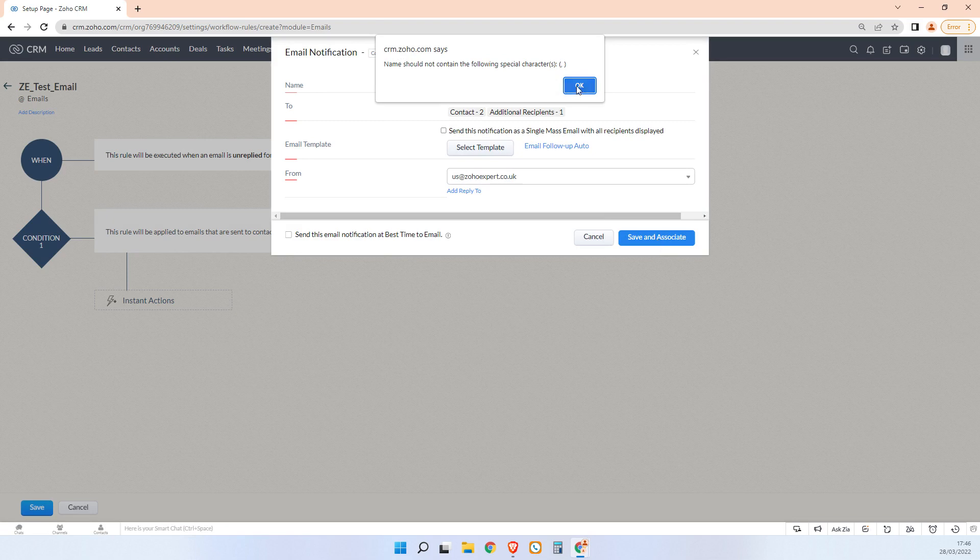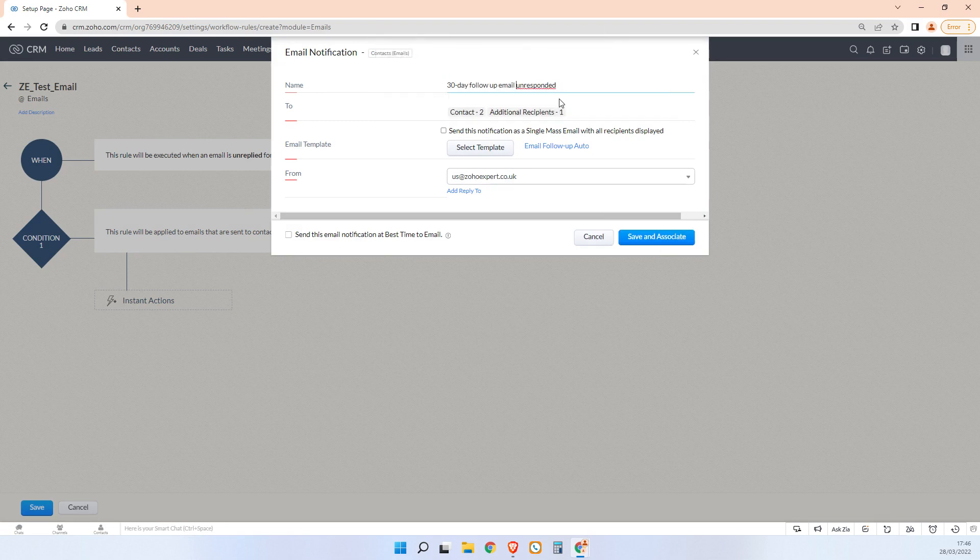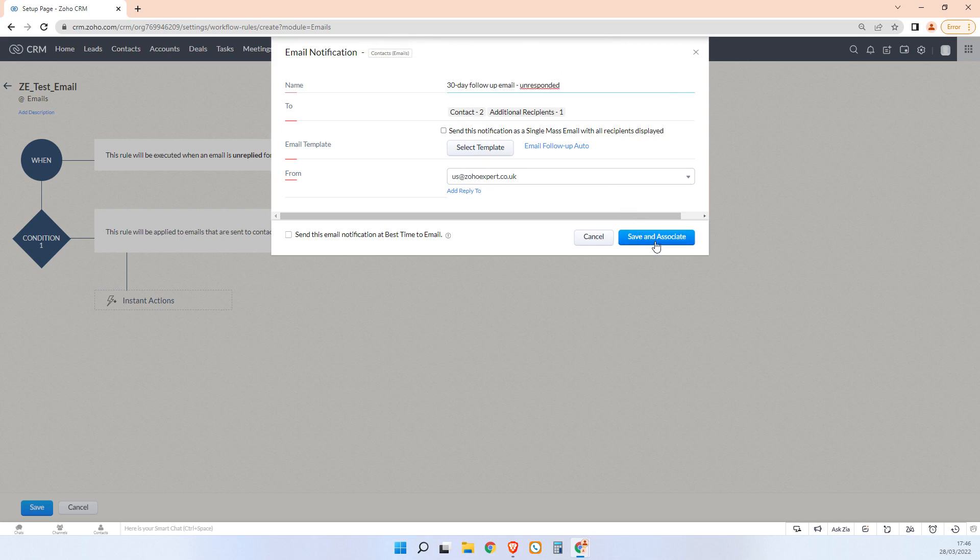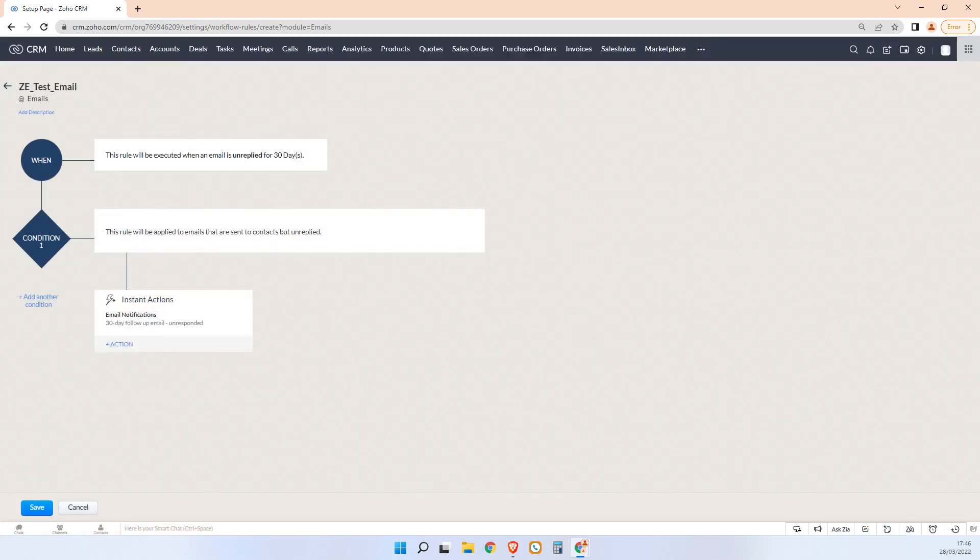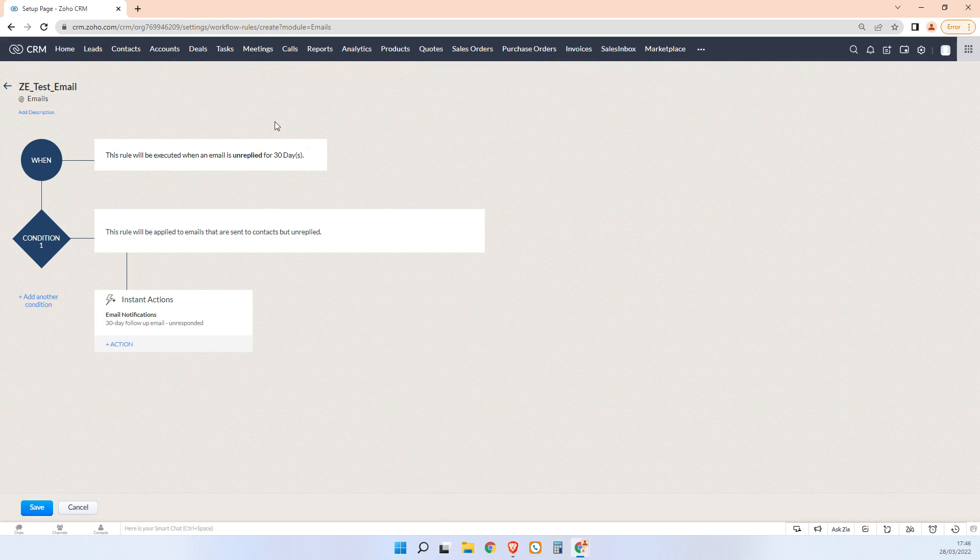And oh, we're not allowed special characters in something. Oh yeah, we're not allowed special characters there, so we'll just change it to that and save. Now what this will do is if we send an email and the person doesn't reply to that email within 30 days, we'll automatically send them this email.